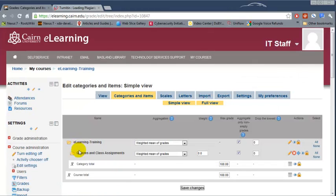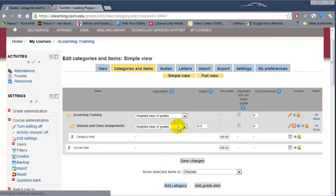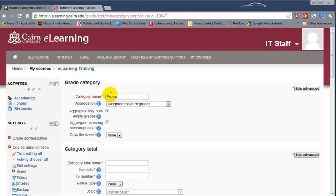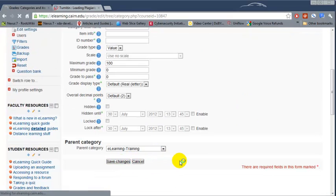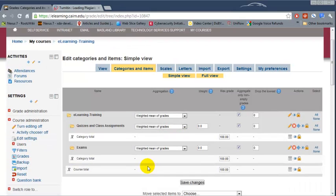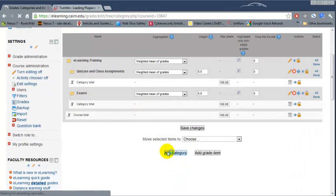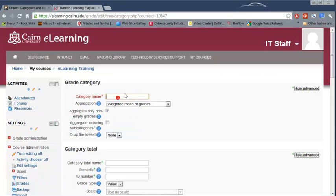Notice we now have Quizzes and Class Assignments. Scroll down again, add the next category, and make this one Exams. Next category, choose Projects, and then another category, Presentations.